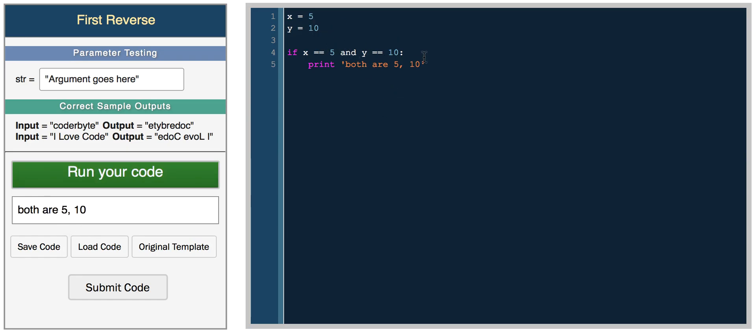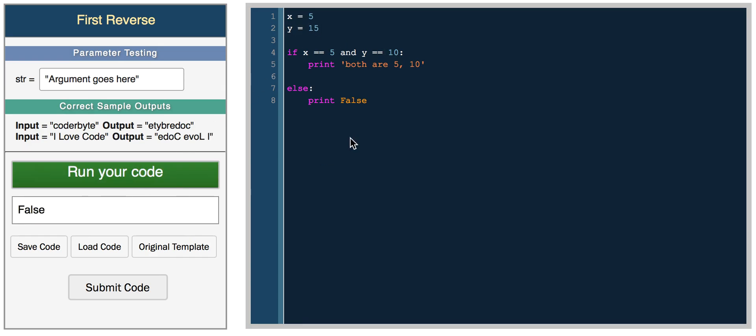This is a basic logical operator. You can add: if they're both equal, do this, if they're not, print false. Right here we get both are 5 and 10. And if they're not 5 and 10, we get false.